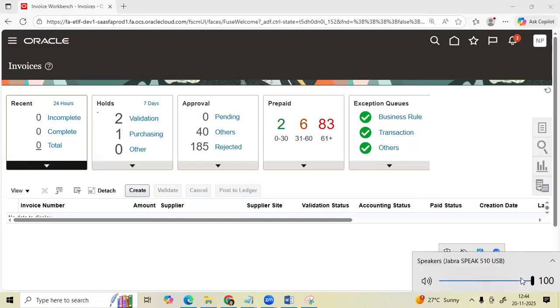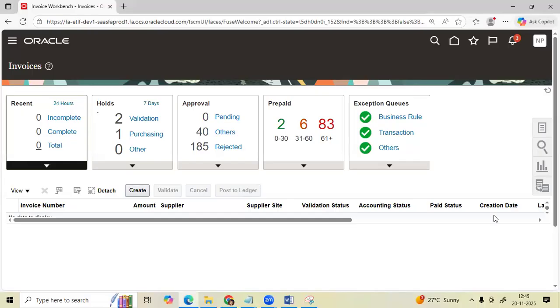Hi. Yesterday we got one of the critical questions from the EPRO panel. He posted the question: tell me each parameter name.